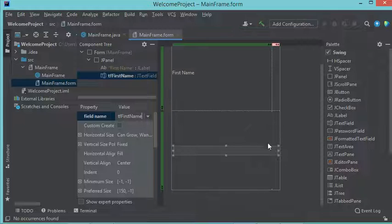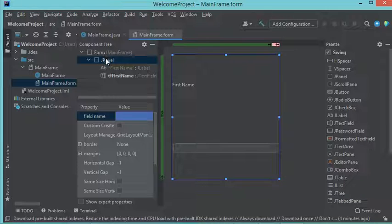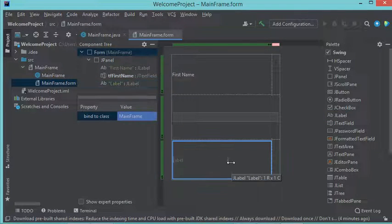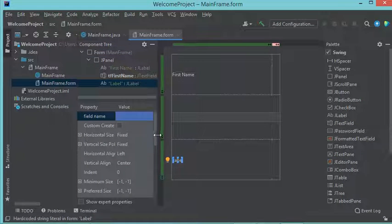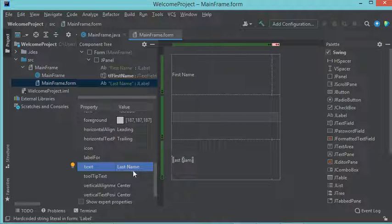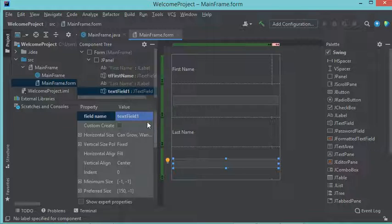Now let's add another component — I will add a new label with full width. For this label I want to set the text to 'Last Name', so I have to modify the text property. Now I need to add another text field. For this text field I want to modify the name of the variable — I will call it 'tfLastName'.